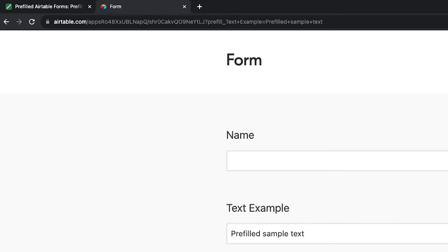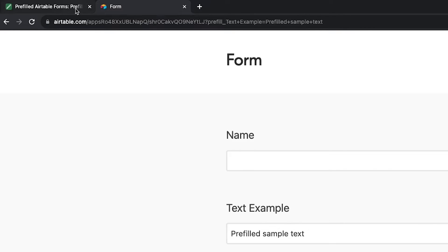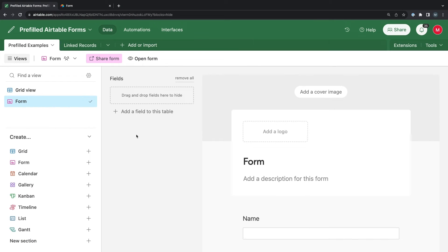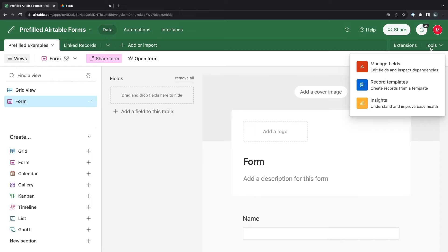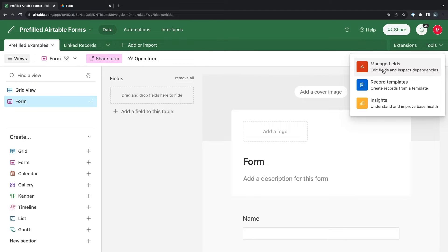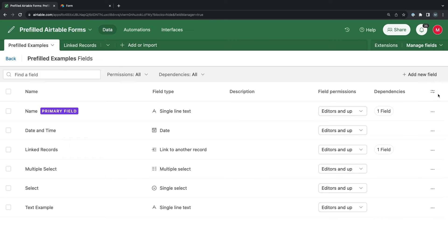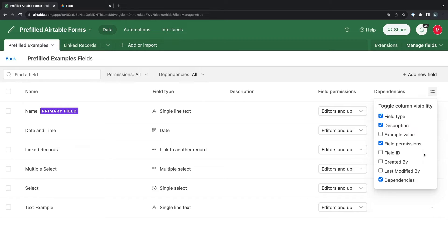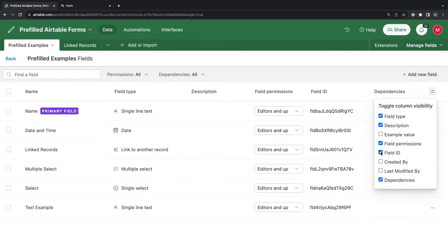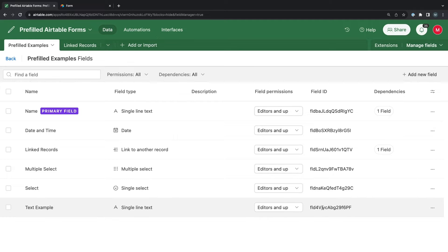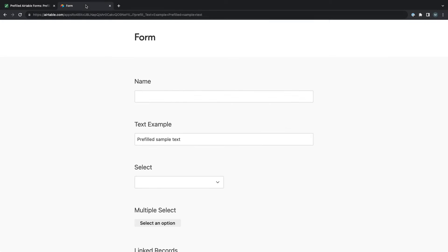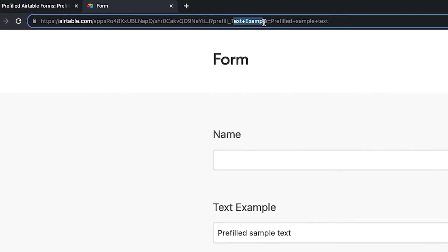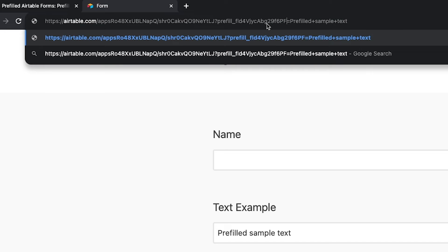Alternatively, if you think your field name might change in the future, you could use the field ID to identify the field that you want to pre-fill. Select Manage Fields under the Tools menu to see more information about all the fields in that particular table. Click on the little Settings icon on the top right under the Add New Field button. This will allow you to toggle column visibility, giving you access to all of the field's metadata. We're interested in the field ID, so we'll check the box to make it visible. Now, instead of the field name in our URL, we can add the field ID, enabling us to freely change the field name at any point in the future while maintaining the pre-fill we've just configured.